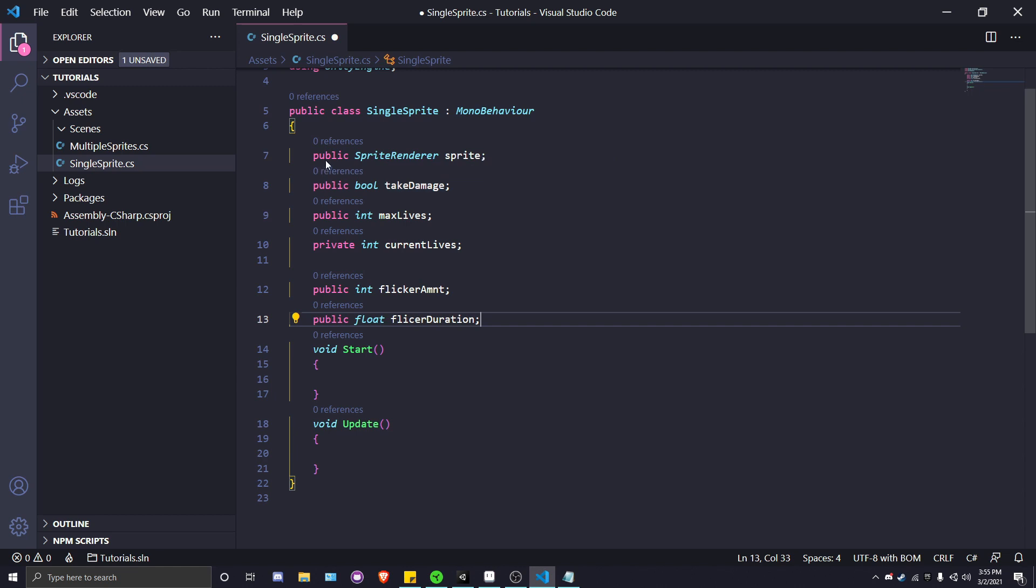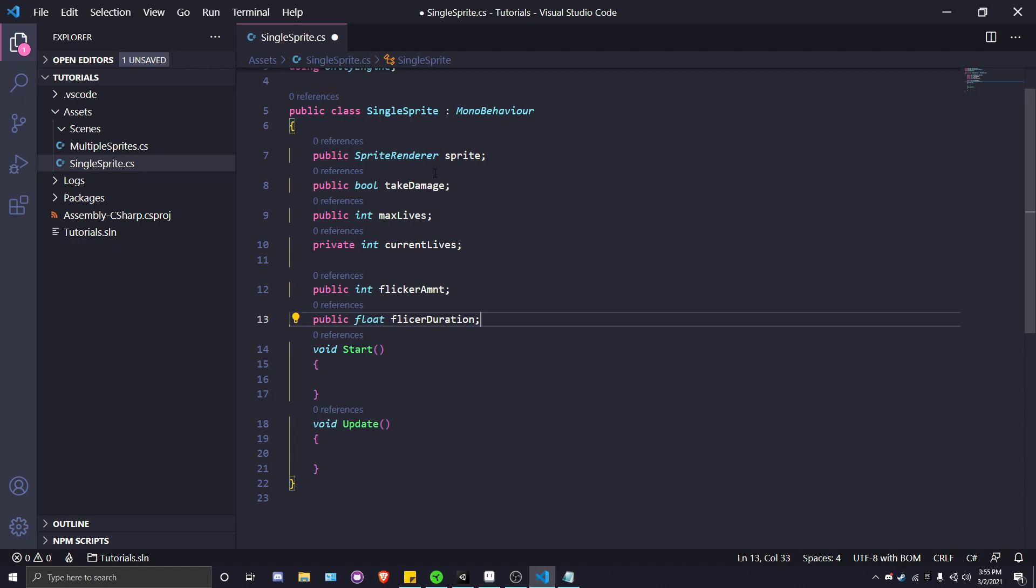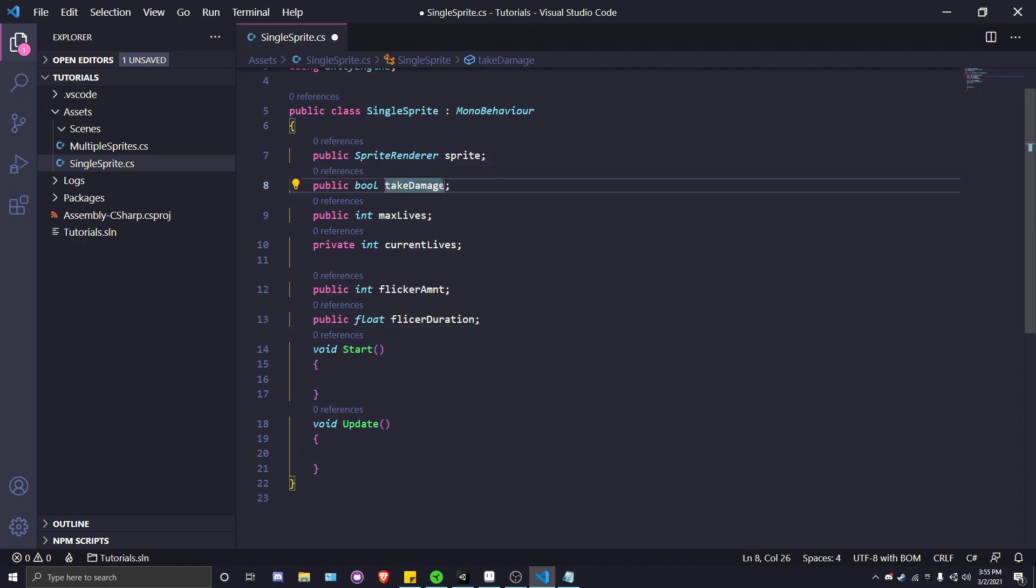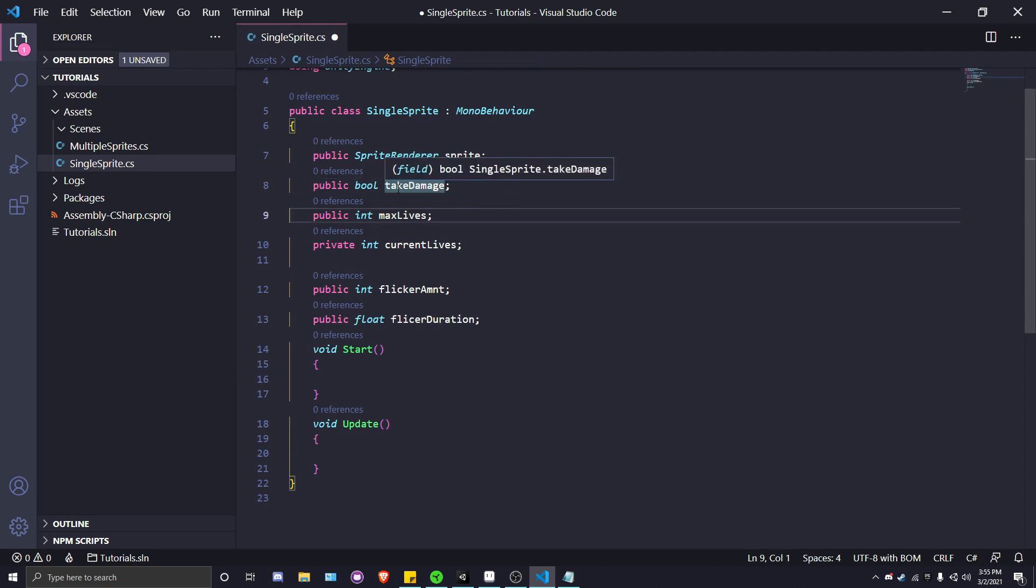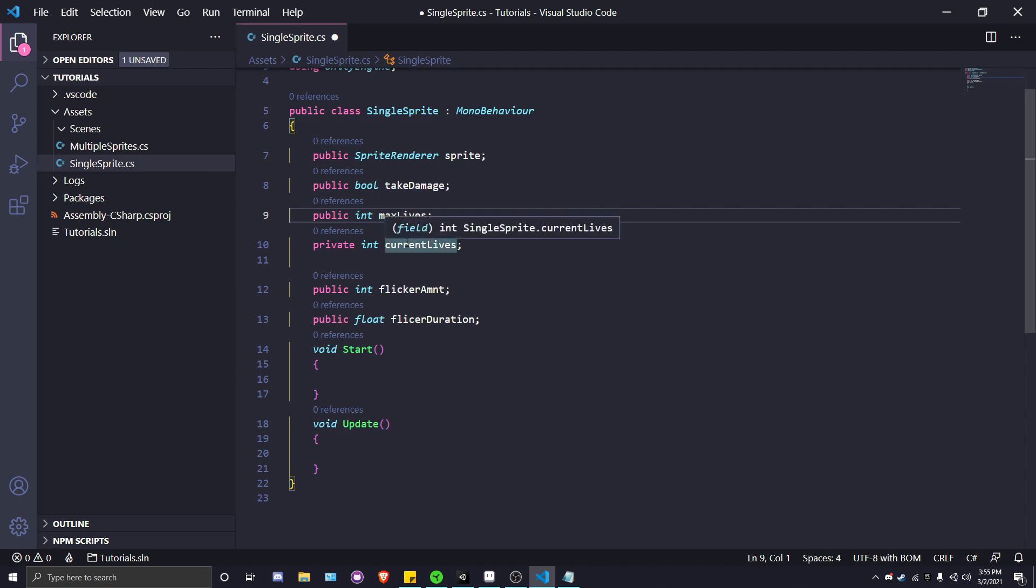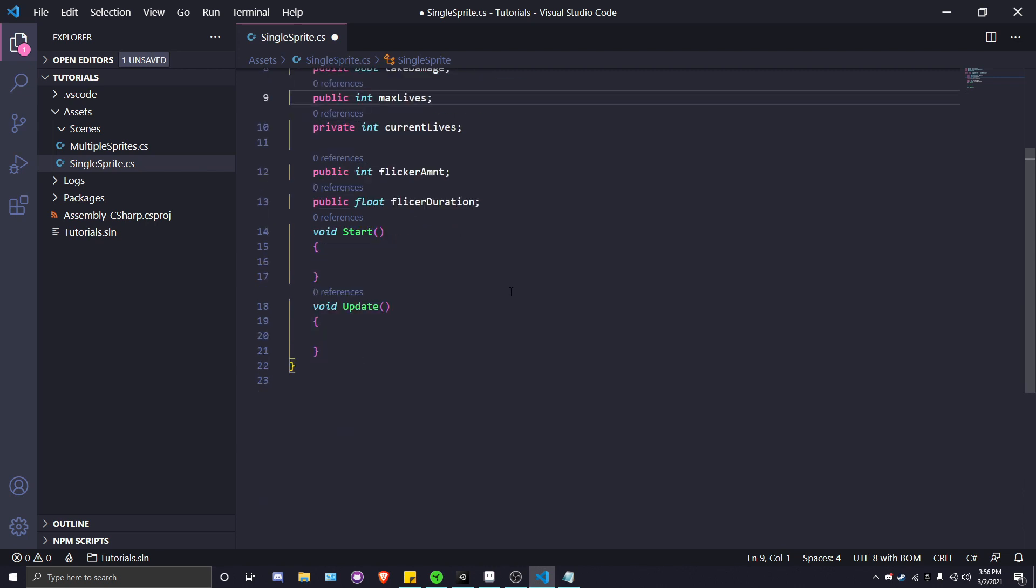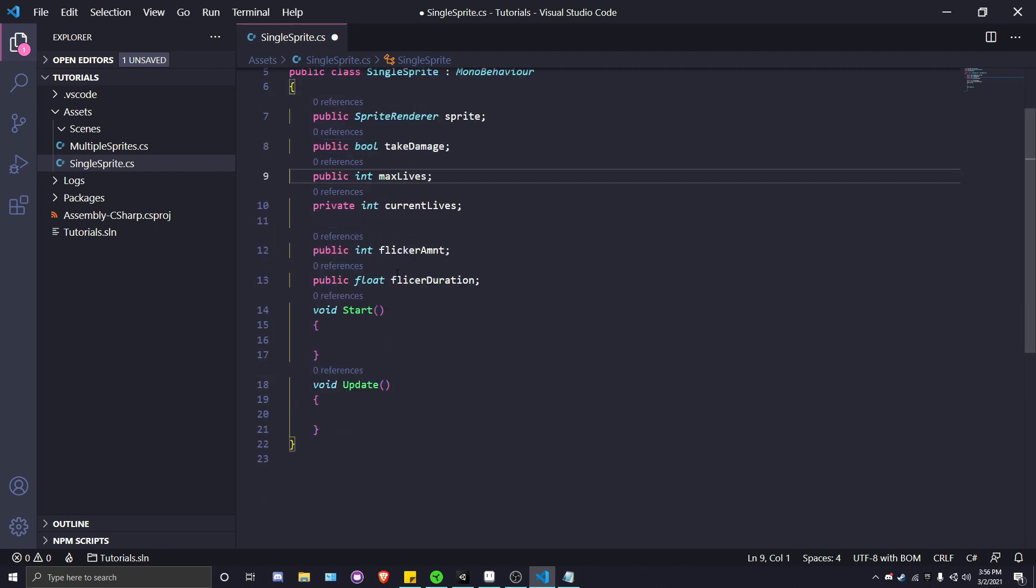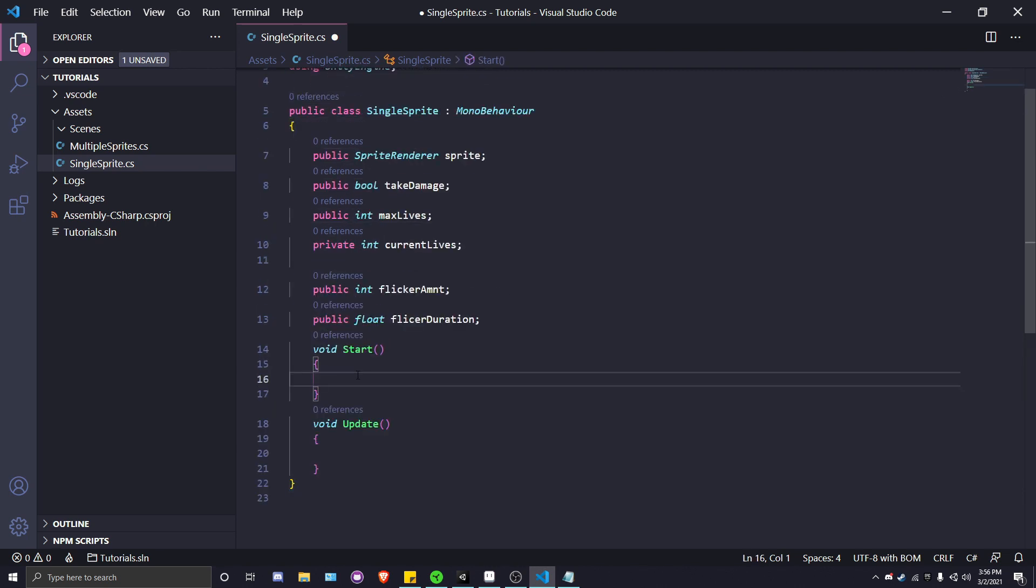Let's explain what each of these variables are going to do. The public sprite renderer is going to allow us to reference the sprite's color, which is what we'll be affecting today. canTakeDamage will determine if the player can take damage. maxLives is the maximum lives we set, currentLives is the one we're going to edit when the player takes damage. flickerAmount is the amount of times a player sprite is going to flicker from opaque to not opaque during the damage flicker, and this float will determine the breaks it takes between each time the player is opaque and not opaque.